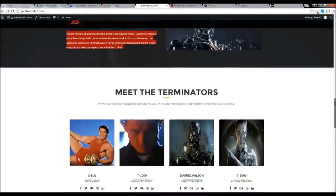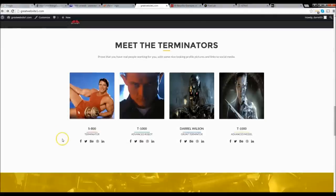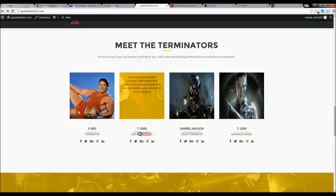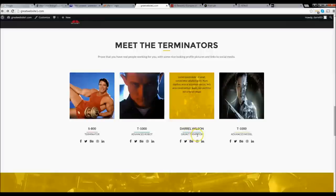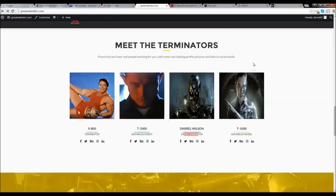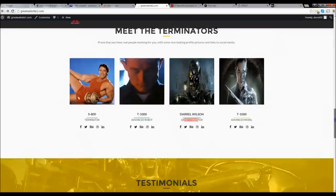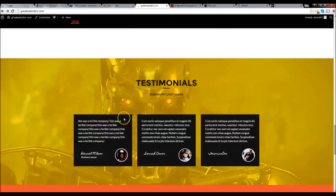Next we have our 'meet the staff' which talks about the owner. Here we decided to mix it up and do the S800, which is Arnold Schwarzenegger as a Terminator. The T-1000 advanced robot — and if you want you can check his Facebook, Twitter, and all sorts of social links. I'm going to be the grunt Terminator — check our social icons, our drop-down menu right here. And this is the T-1000 in the new movie Genesis. Next we have our testimonials and as you can see the background still has the beautiful Terminator right there.